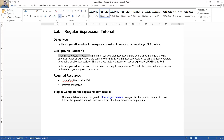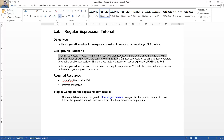Una expresión regular, regex, es un patrón de símbolos que describen datos para coincidir en una solicitud u otra operación. Las expresiones regulares son construidas similarmente a expresiones aritméticas, usando varios operadores para combinar expresiones más pequeñas. Hay dos estándares mayores de expresiones regulares: POSIX y PERL.